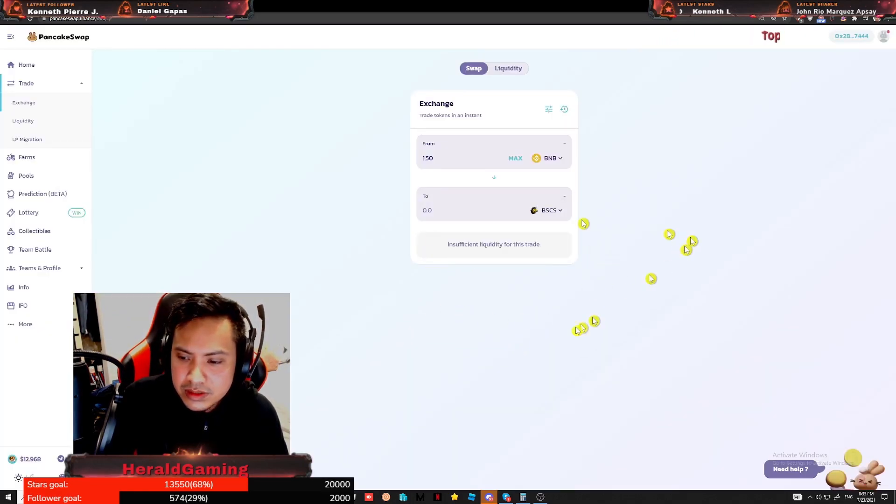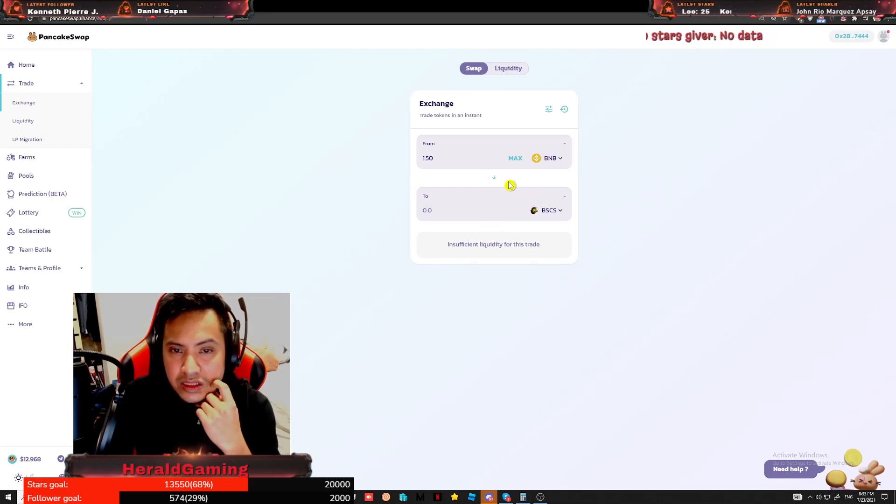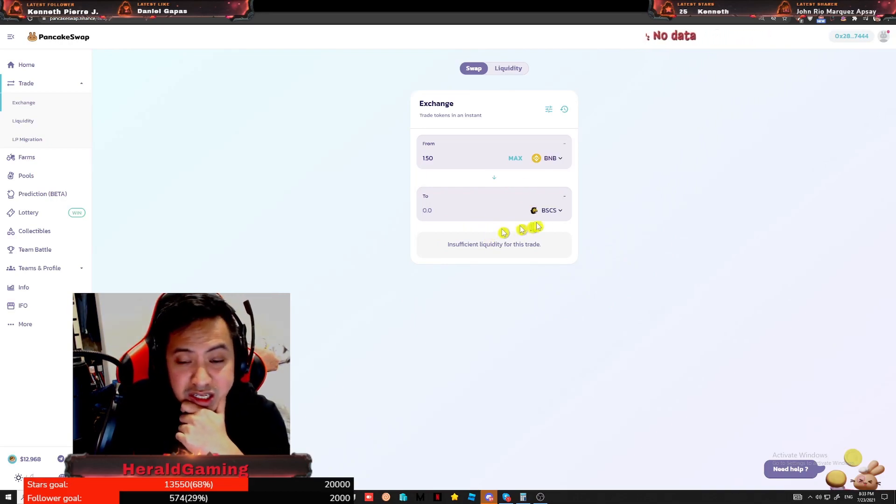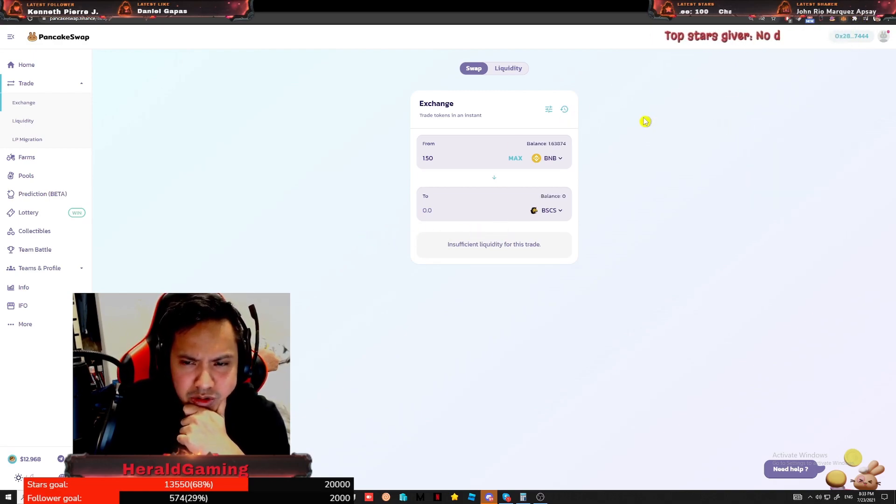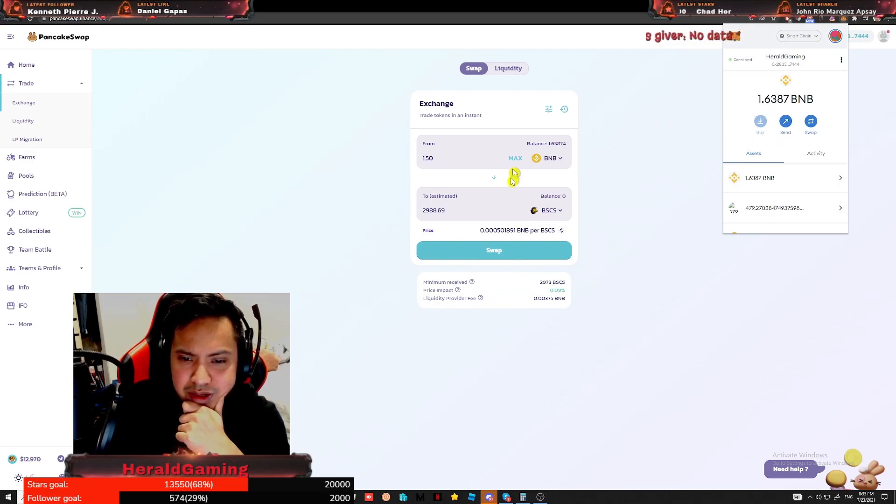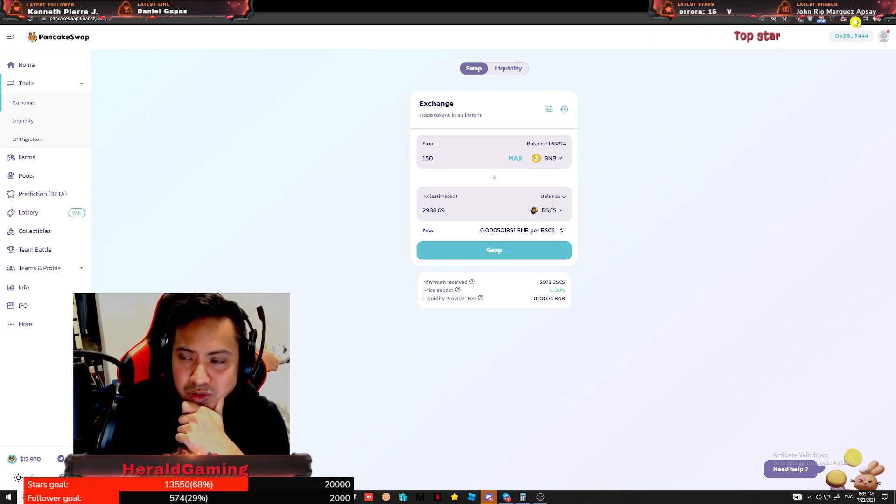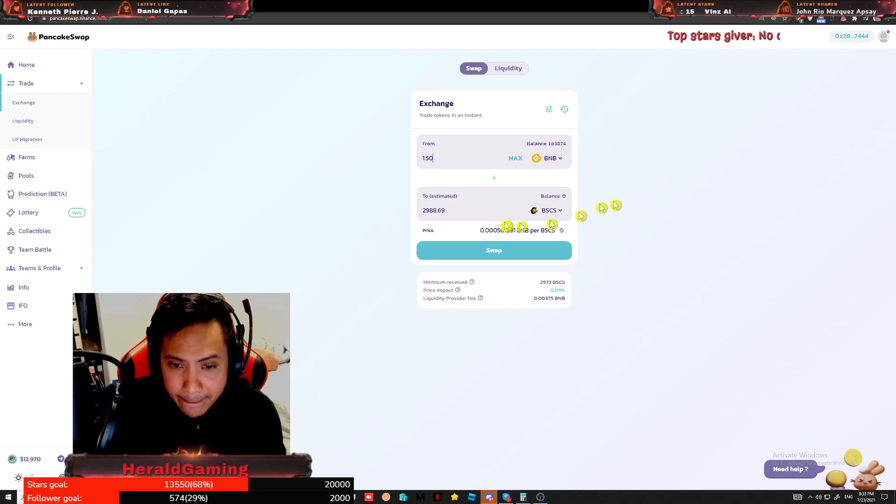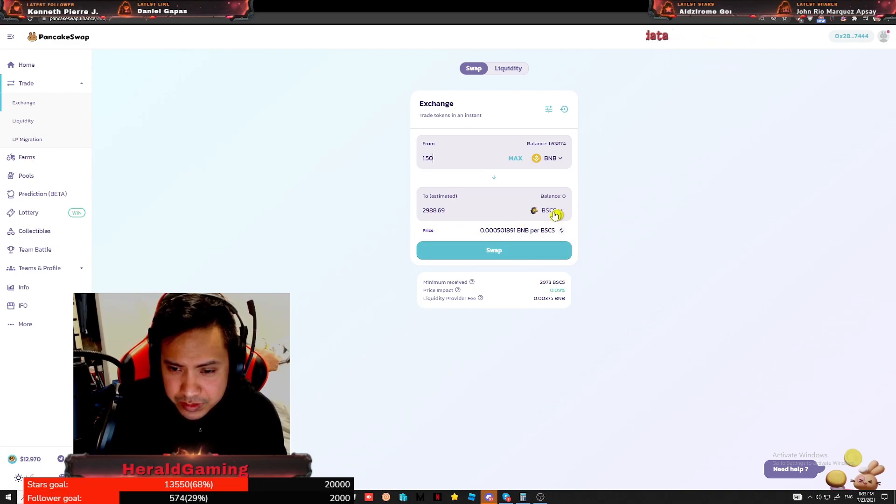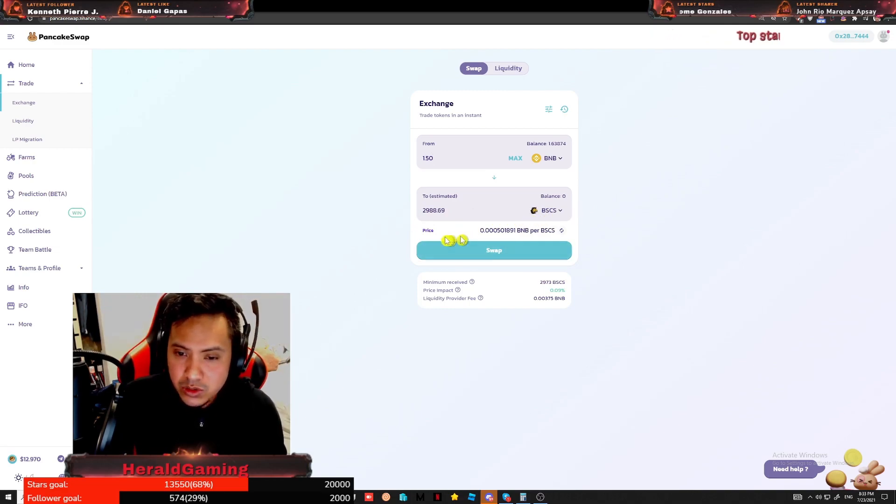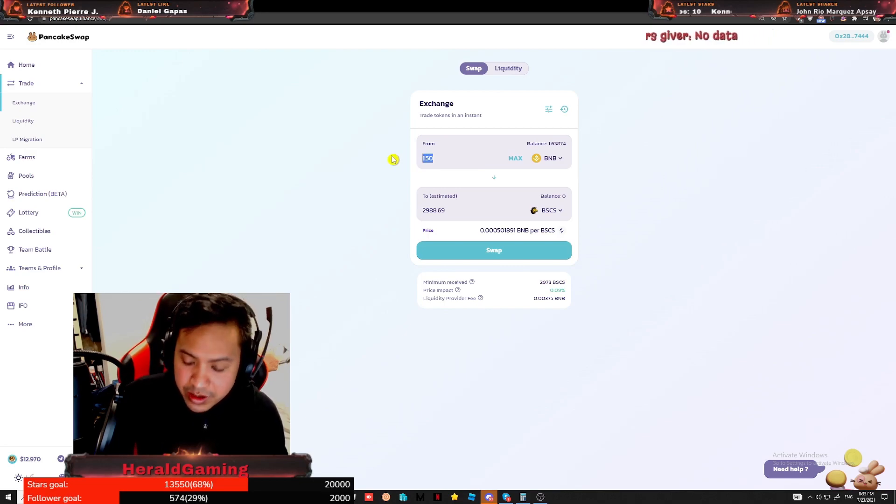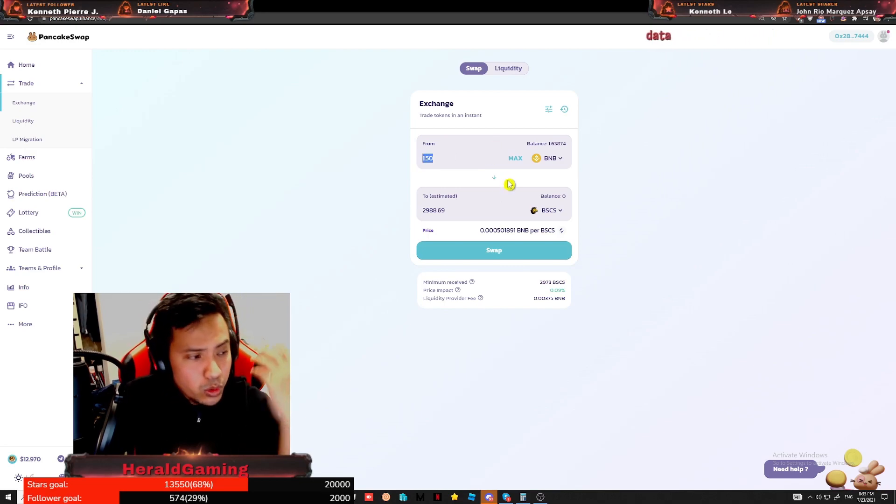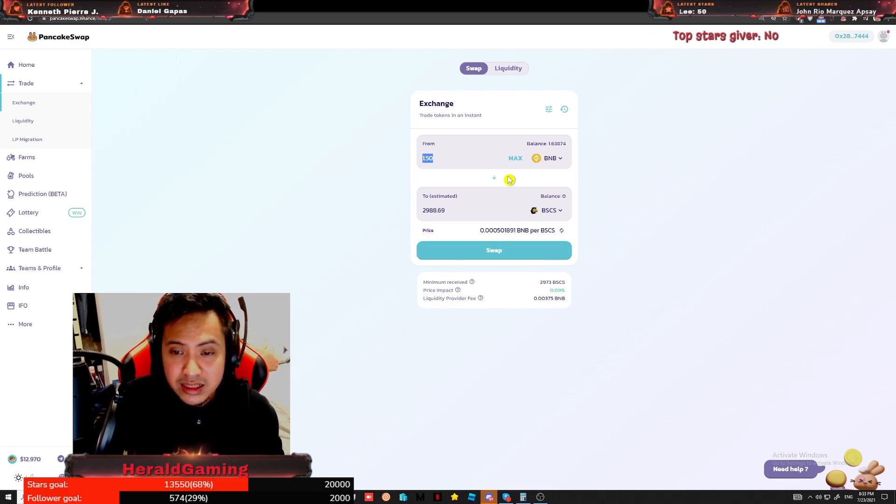Oh my god, insufficient trade tokens in an instant. I don't have any? No way, I don't have BNB? There it is, it came out. We have to open our MetaMask. So we have 2,988 BSCS coin if we're going to do this one. Question is, are we ready? Yeah, we are ready. So 1.5 BNB to 2,988 BSCS. Guys, stay tuned.